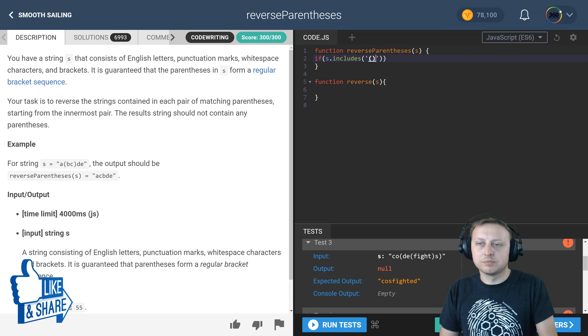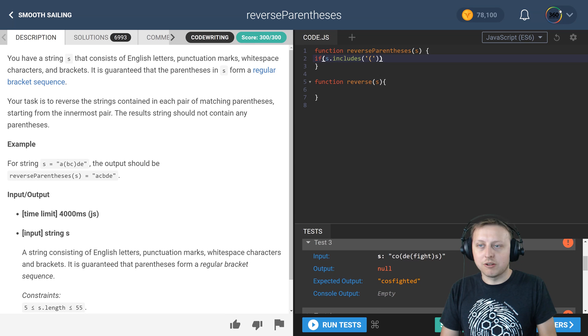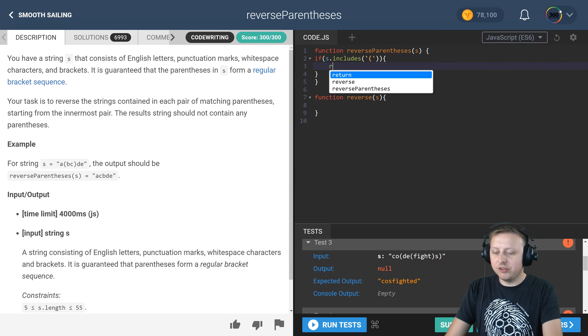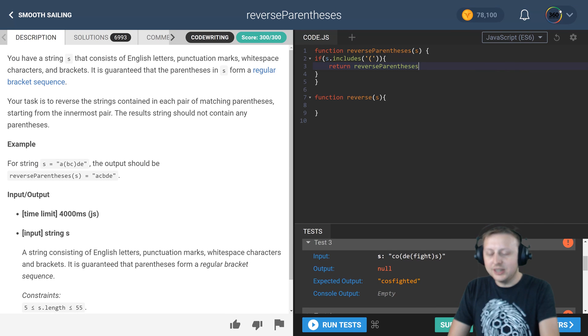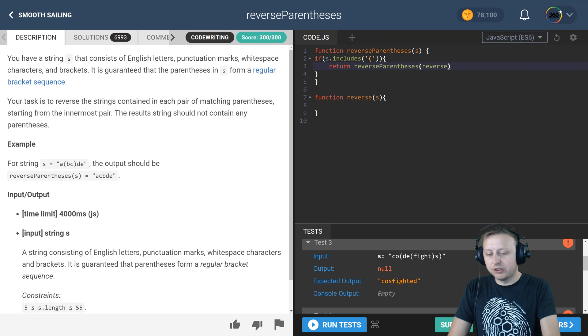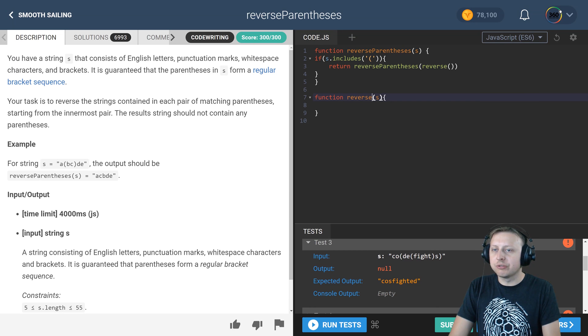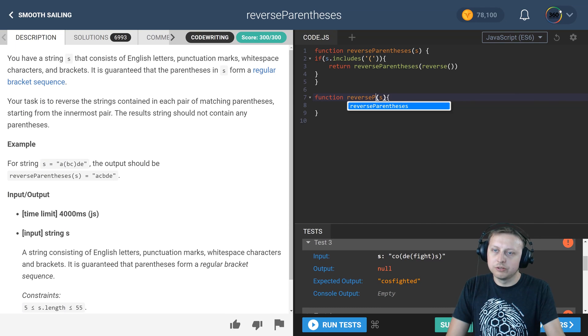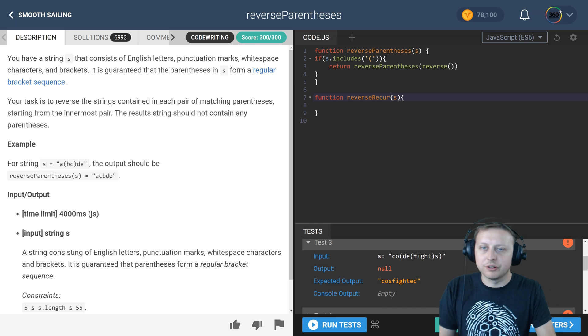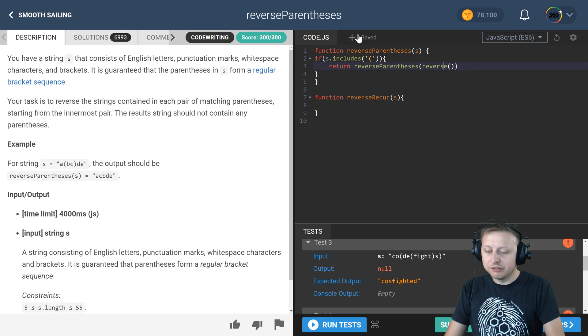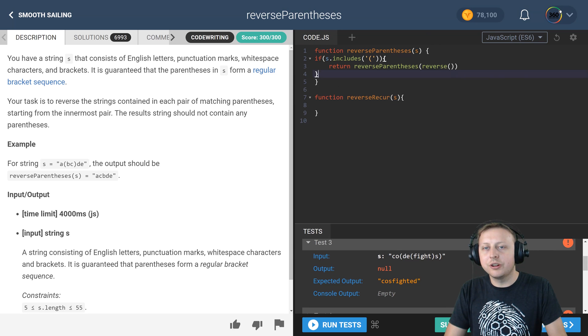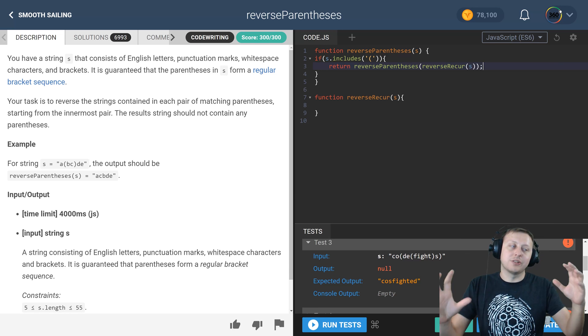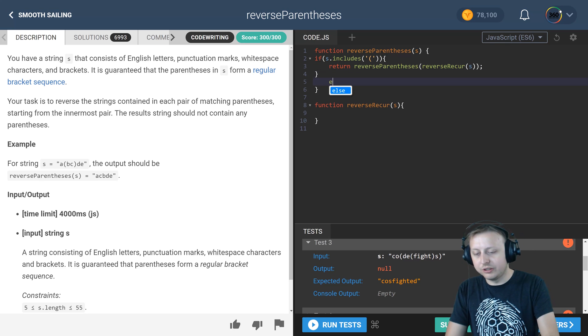We're going to say look, if our current string that's getting passed in includes an opening bracket, opening parentheses, we need to continue running our logic. Now includes will check if it's true or false. If that is the case we just want to return reverse parentheses, and in here we're going to call our reverse function that we wrote. Actually let's name this something besides reverse because there's an array function called reverse. Let's call it reverse recur.